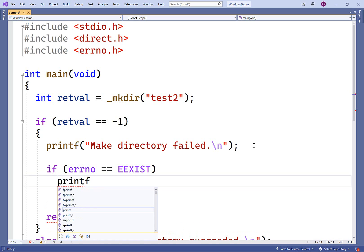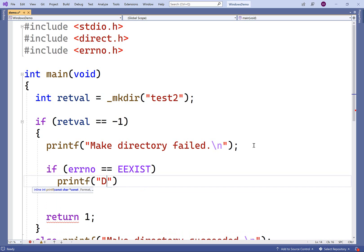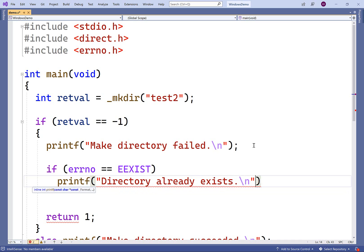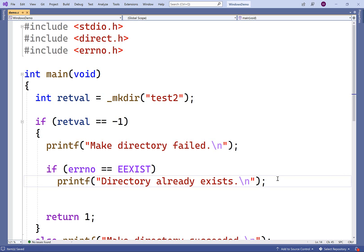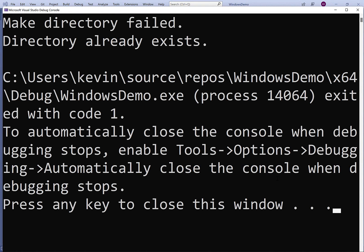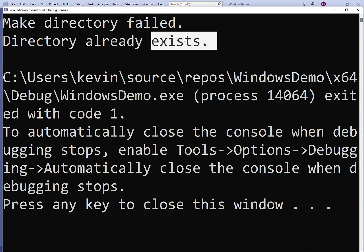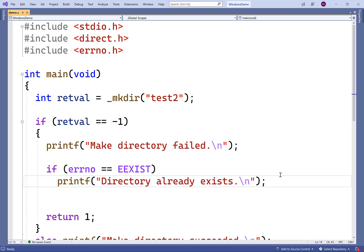We could print out more error information here — so we could say 'directory already exists', followed by a new line. Right now we already have a directory called test2, so if we save, compile, and run our program, we get 'make directory failed' and 'directory already exists', because we've identified the exact error that has occurred. So we can handle specific errors.